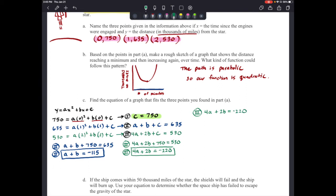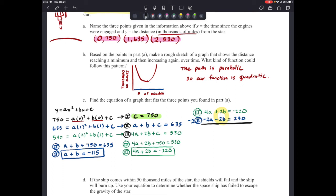I'm going to use elimination. I'll multiply equation two (a + b = –115) by negative 2, giving –2a – 2b = 230. Adding that to equation three (4a + 2b = –220): the b terms cancel, and 4a + (–2a) = 2a, while –220 + 230 = 10. So 2a = 10, meaning a = 5.